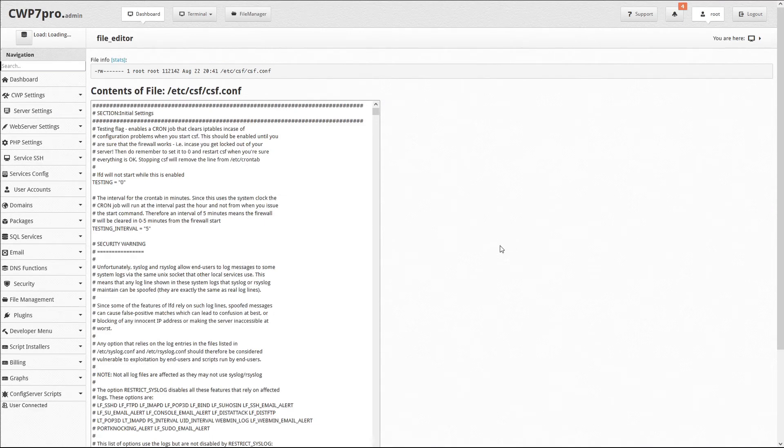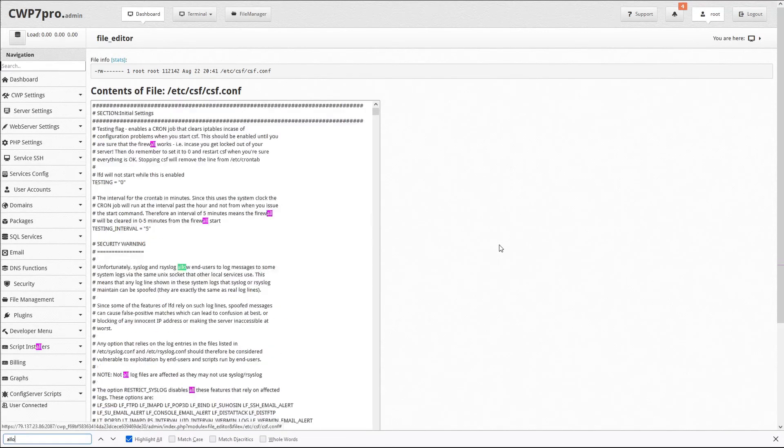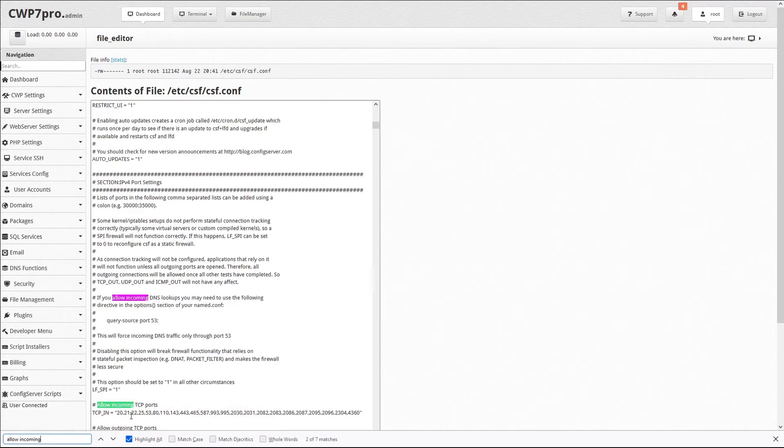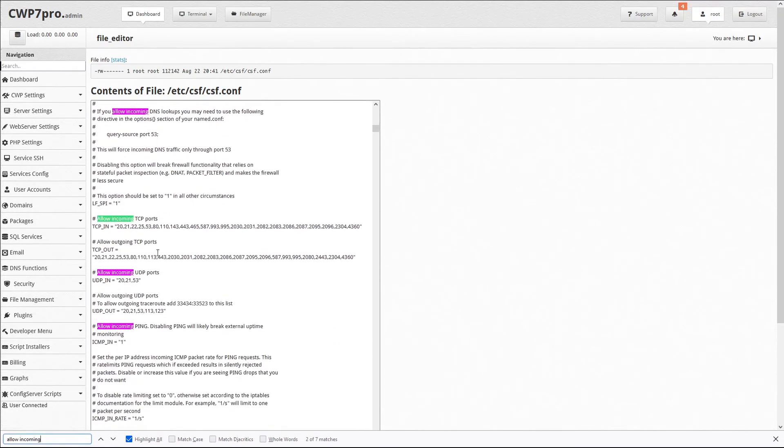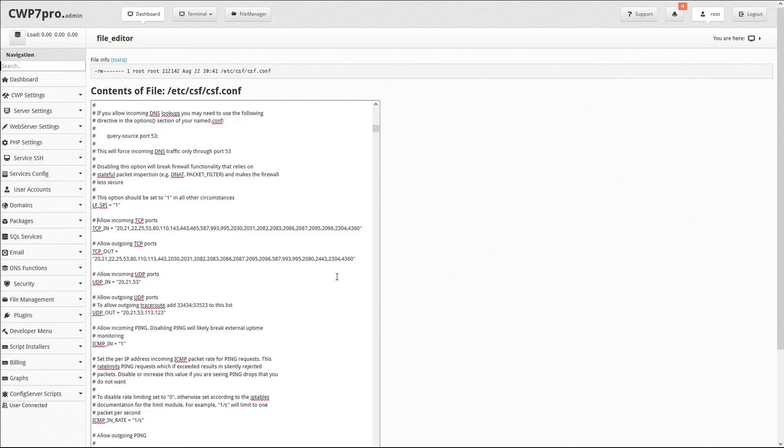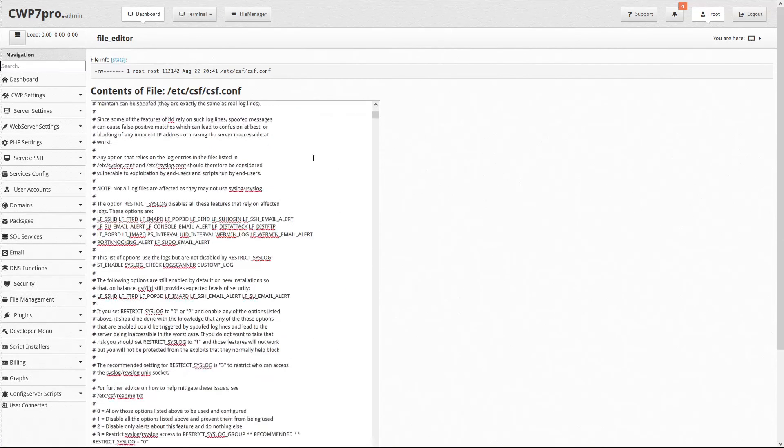We want to add the same port range we used in the FTP configuration under TCP in and TCP out. To find those lines, we can do a search for allow incoming TCP or it's pretty easy to just scroll down through the file text until we see the numeric list of ports allowed, which kind of stands out.